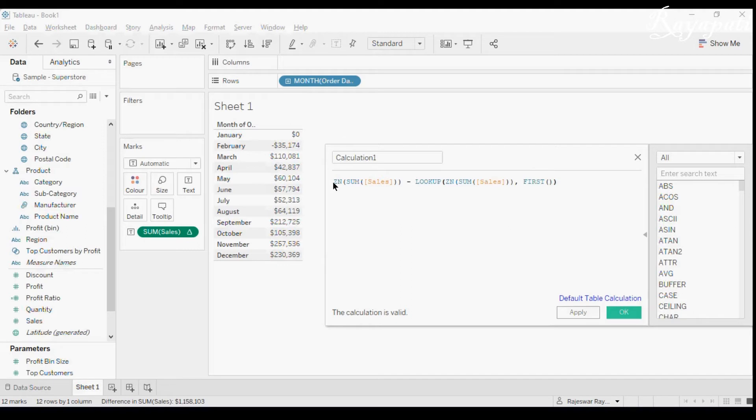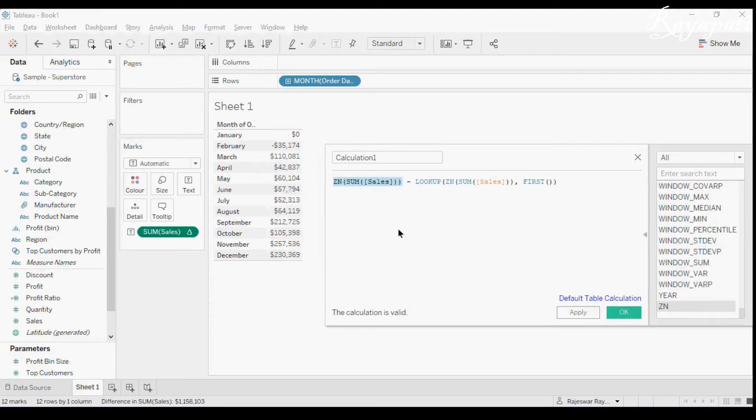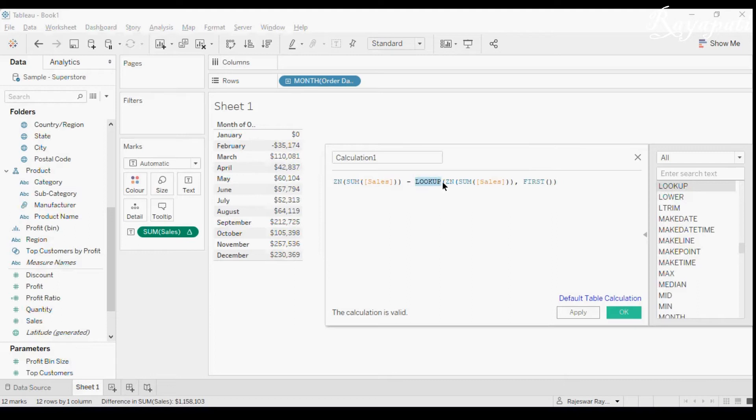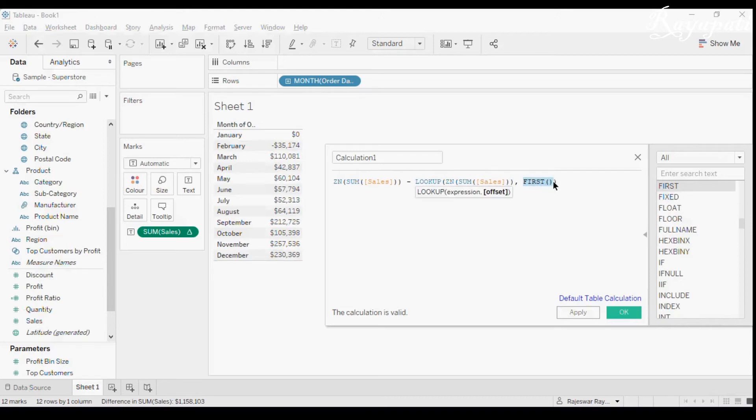Now he is saying the sum of sales, every sum of sales is every month's sum of sales, right? These are divided, these are subtracted from lookup. Lookup will look for whatever we are asking you to look for. What are we asking it here to look for? We are asking to look for sum of sales which is at the first position in the total.